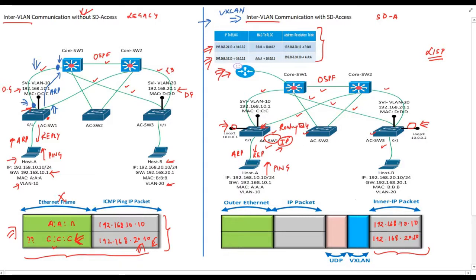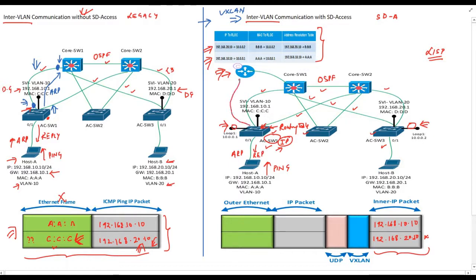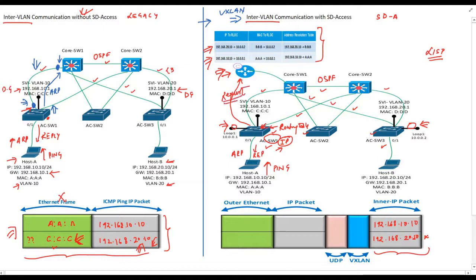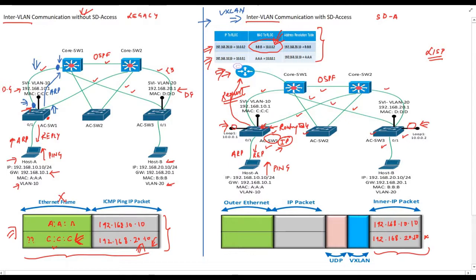This is the moment where things get changed. Switch1 looks into the routing table and couldn't find route for 192.168.20.10 host in OSPF routing table, because in SDXS we are advertising only loopbacks in OSPF. So switch1 through LISP protocol will ask control plane node about the location of host B or 192.168.20.10 through map request message. Control plane node checks its database and replies that host B is reachable at location 10.0.0.2, which is the loopback address of switch3. Switch1 will save this entry into its forwarding table.